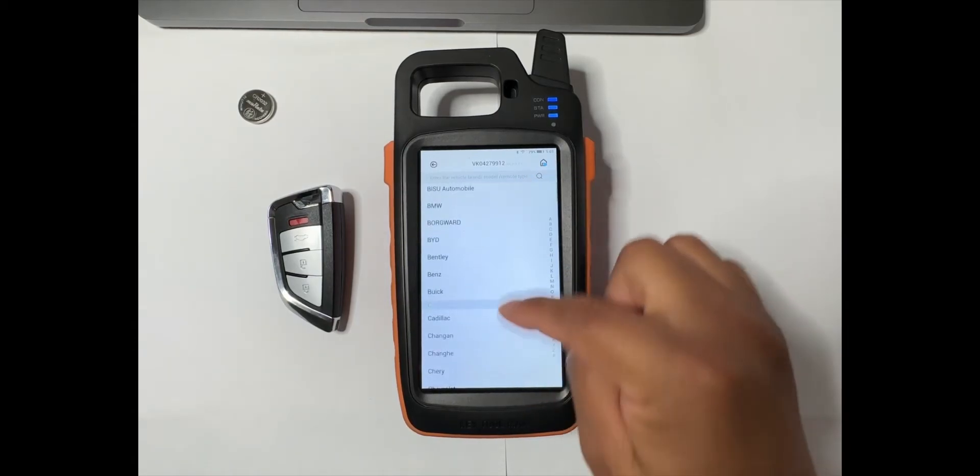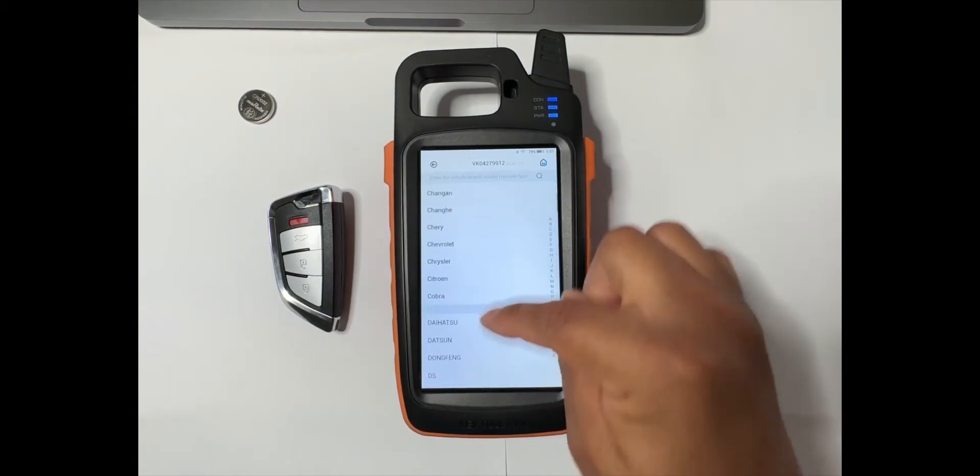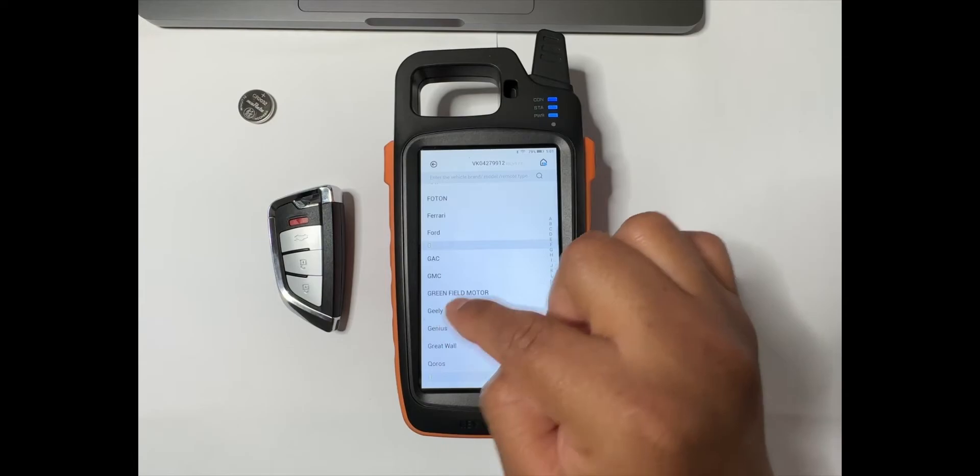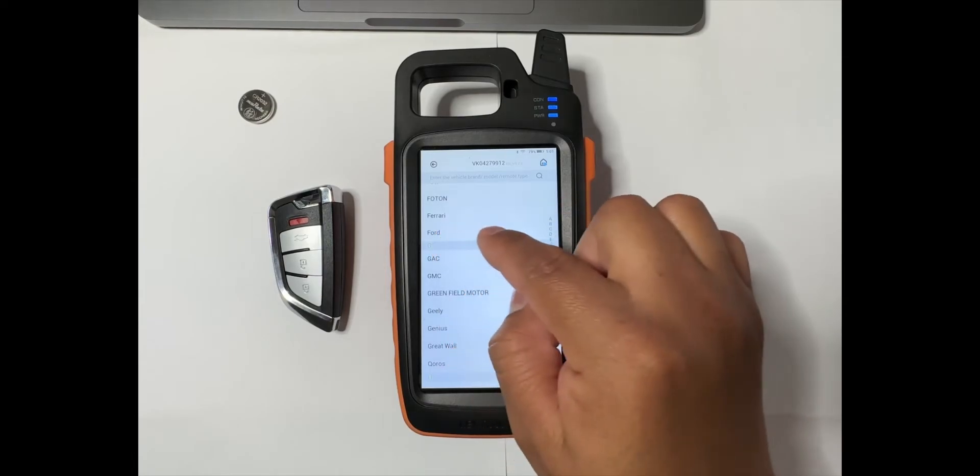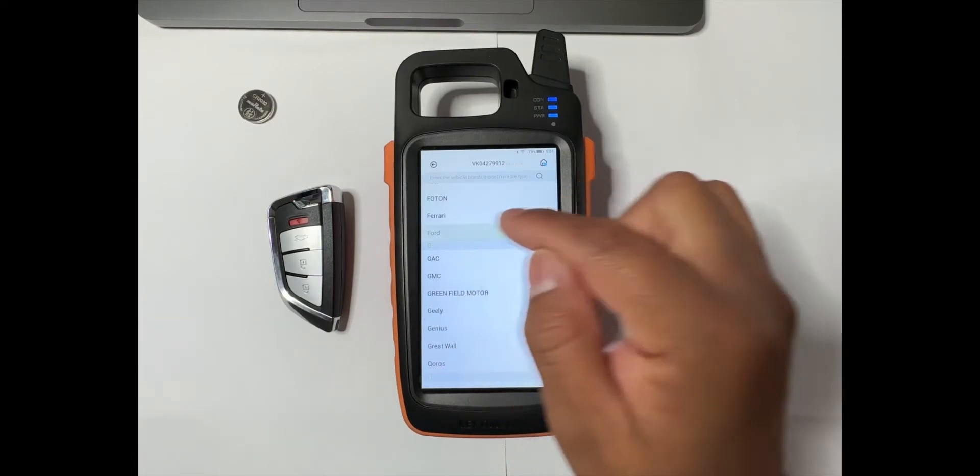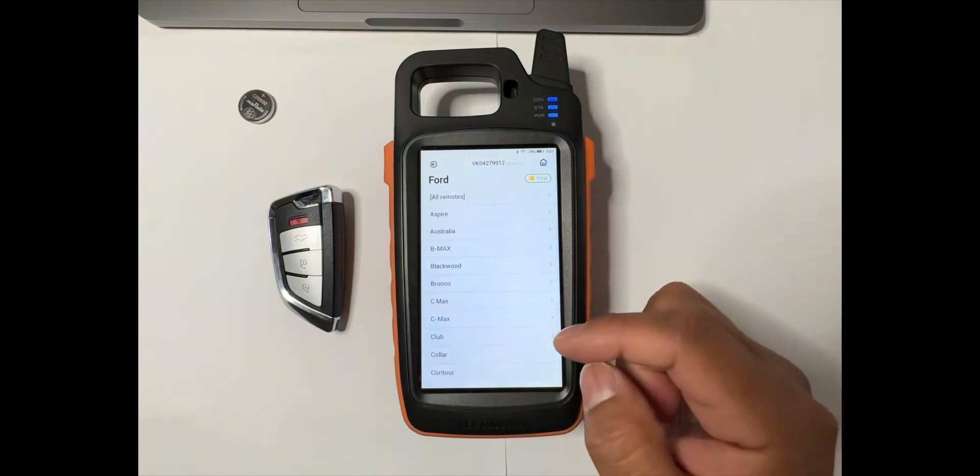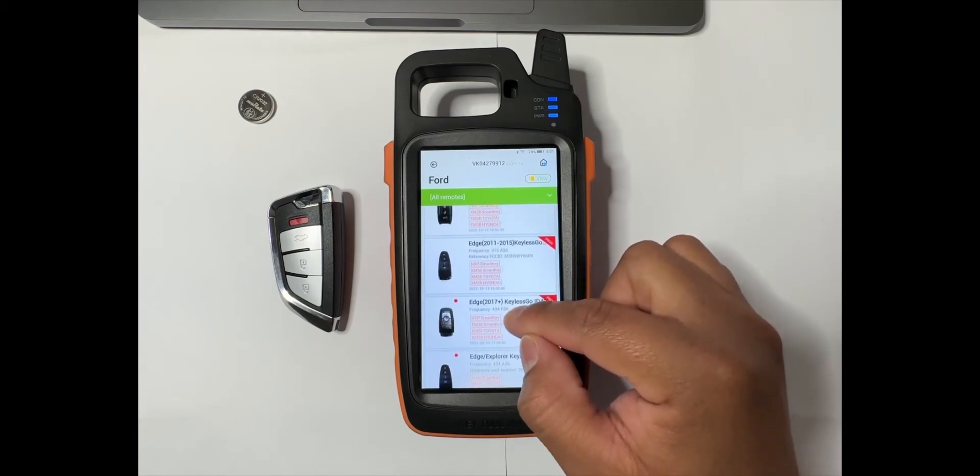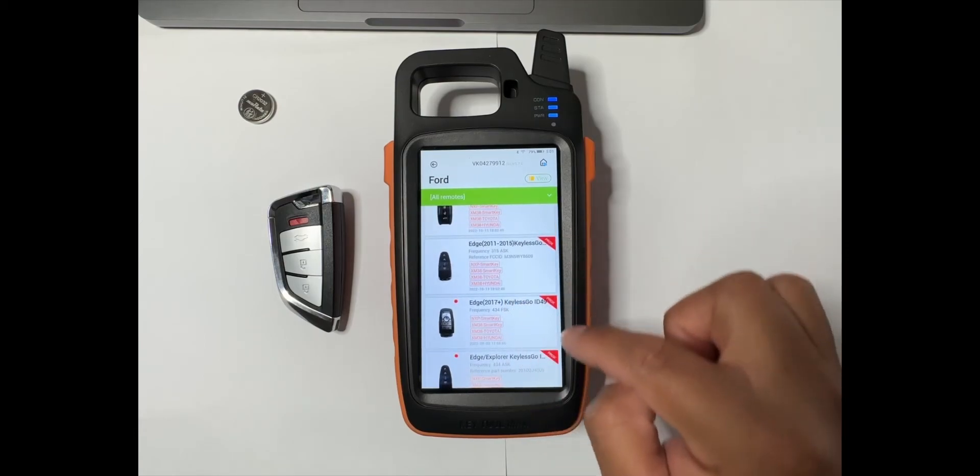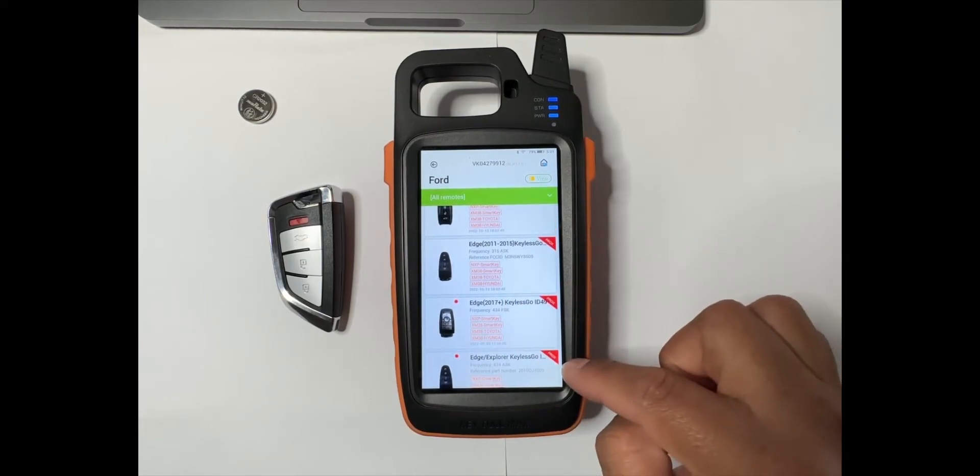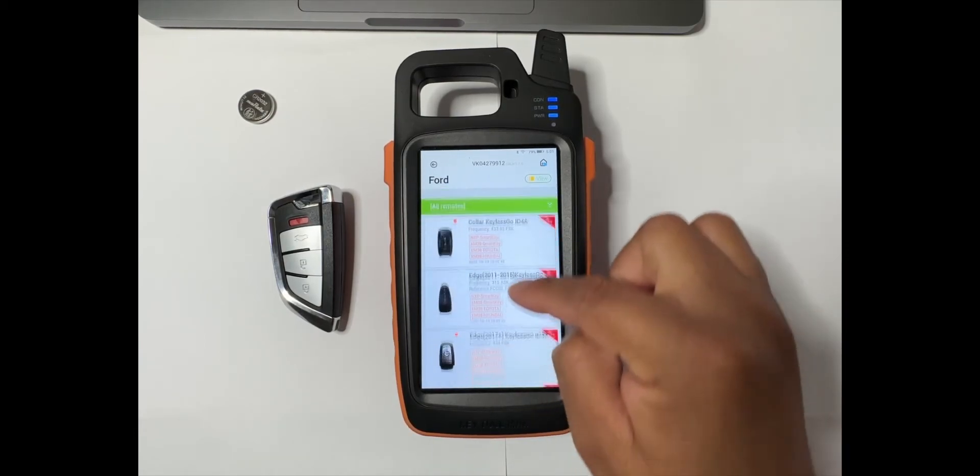Depending on the vehicle that we're working on, we're going to select it. In this case, let's say that we're working on a Ford. Then right here it'll say 'prox,' that means proximity.